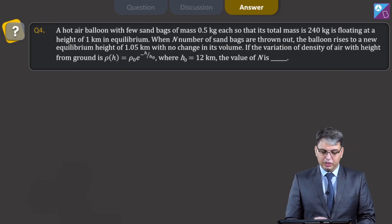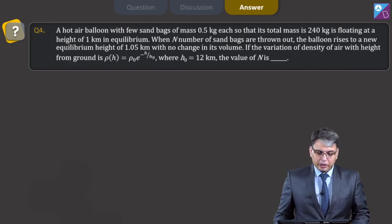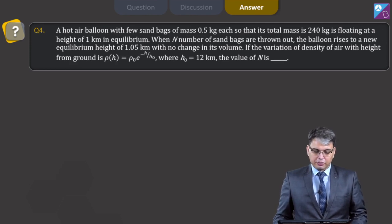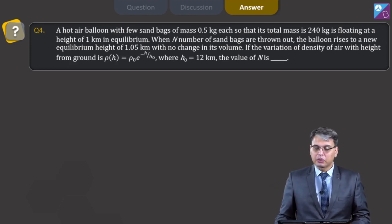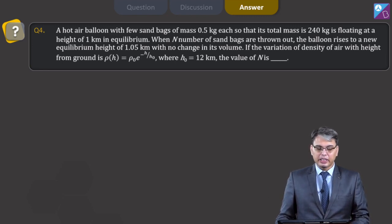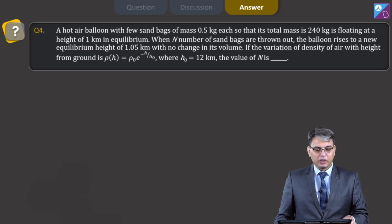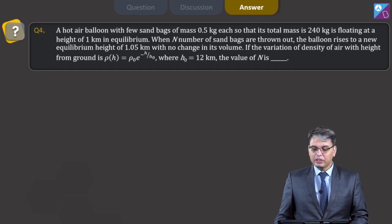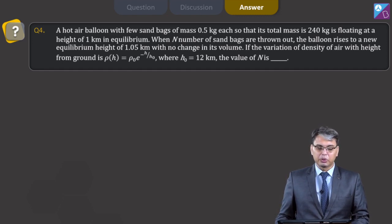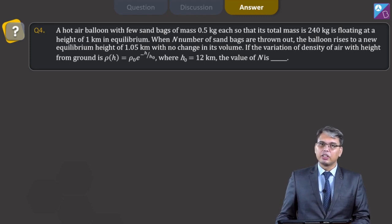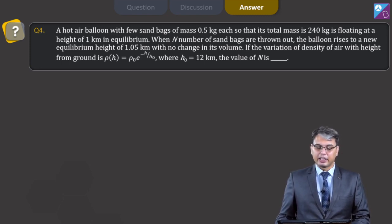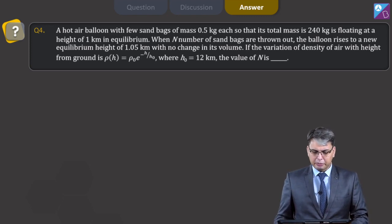Let us move on to question number 4. A hot air balloon with sandbags of mass 0.5 kg each, such that its total mass is 240 kg, is floating at a height of 1 km in equilibrium. When n number of sandbags are thrown out, the balloon rises to a new equilibrium height of 1.05 km with no change in its volume. The variation of air density with height is rho(h) = rho_0 · e^(−h/h_0), where h_0 is 12 km. Find the value of n.